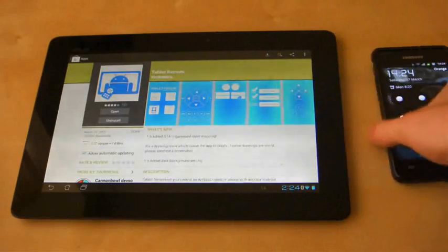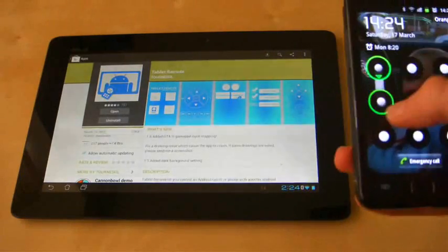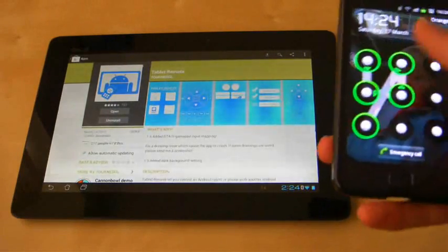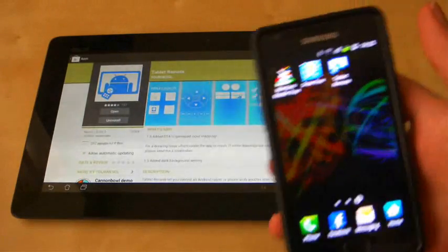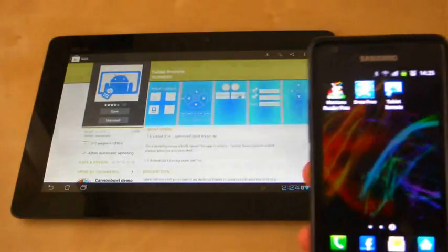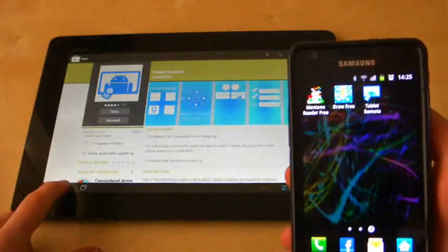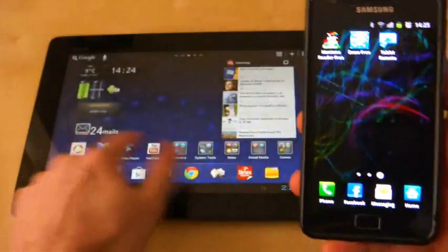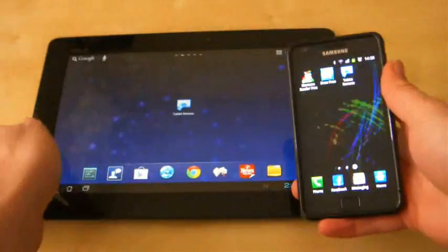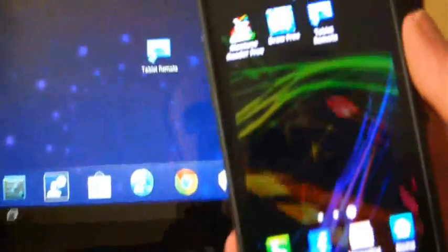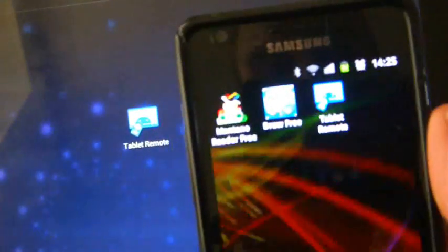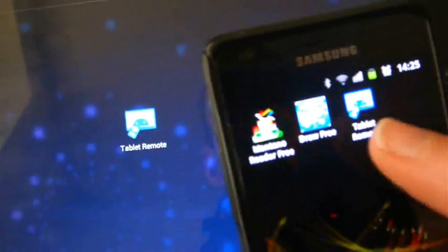So here's how you set it up. You need to download the application for both devices. So as you will see in just one second, you can see that I've downloaded Tablet Remote for both devices.